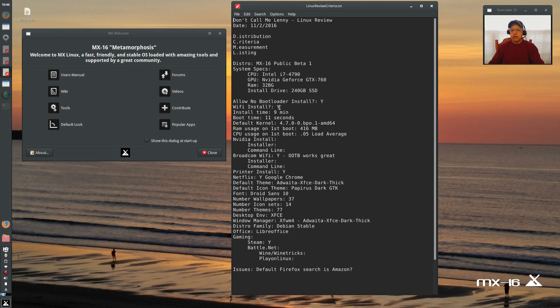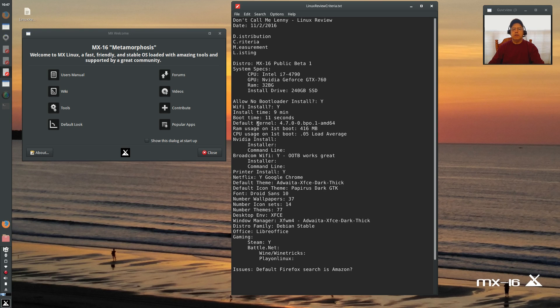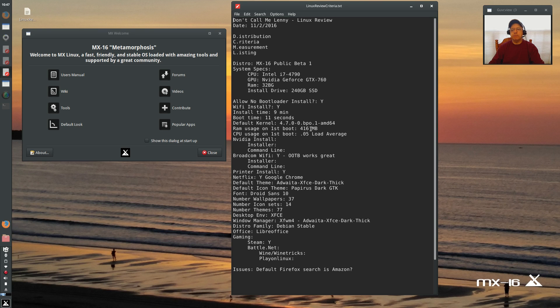My Broadcom was configured right out of the box. It worked during the install, it worked after first boot. Absolutely terrific. Install time was about 9 minutes. My boot time is about 11 seconds. The default kernel is the 4.7 and RAM usage on first boot was 416 megabytes with a .05 load average on CPU.